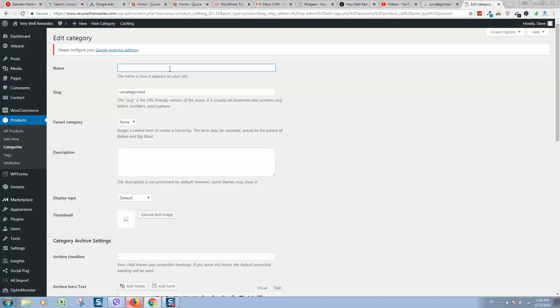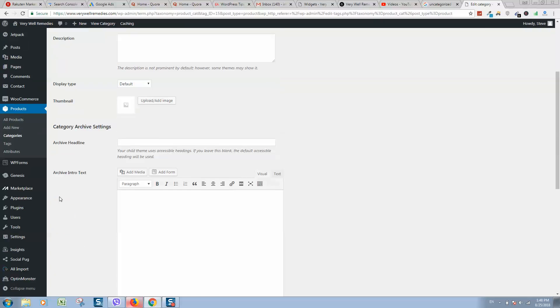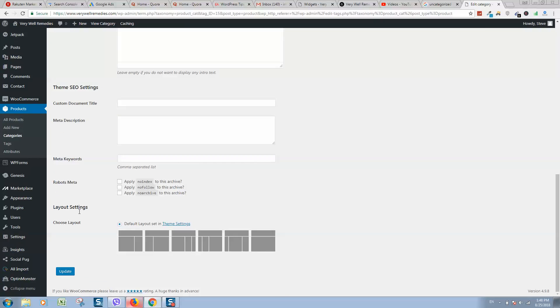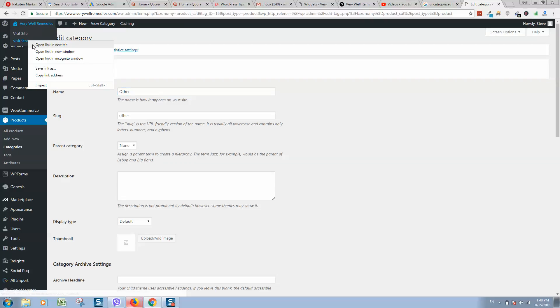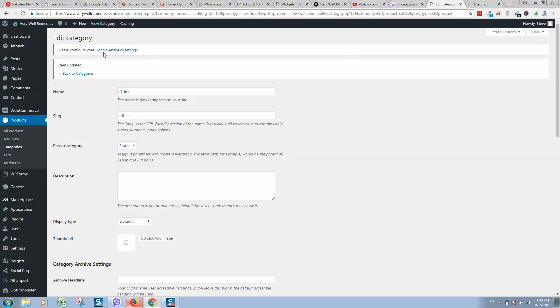For example, we can type here 'Other' and click on Update. So let's check, go back to the website.